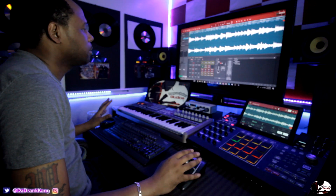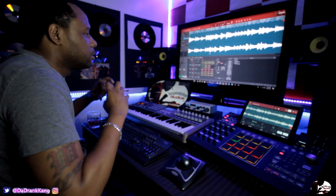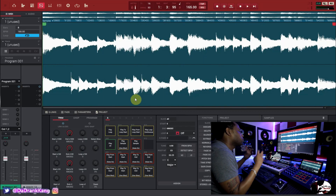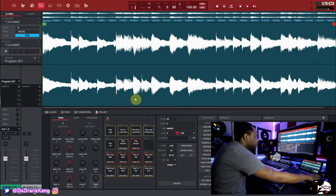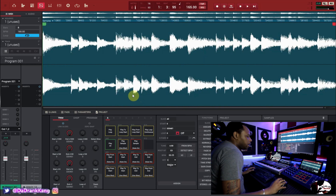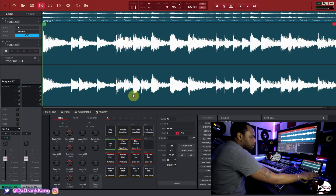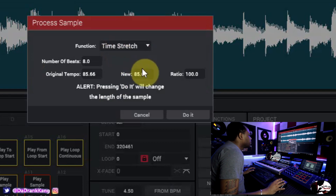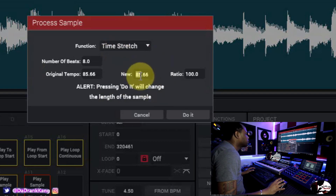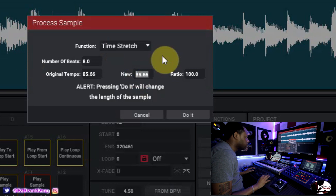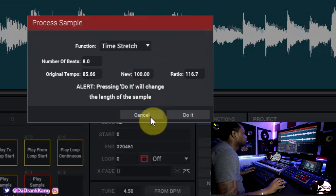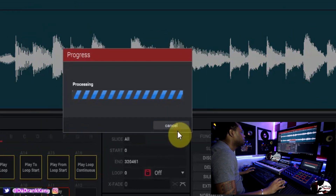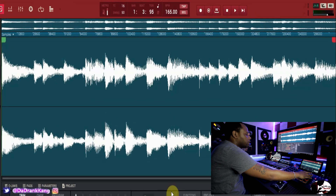That's all time stretching does — just takes the sample and expands it or shrinks it. Let's undo and speed the sample up. Back to 85.66 — let's go in and speed it up to 100. Hit Do It and now it's sped up.